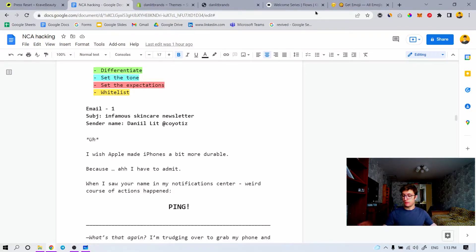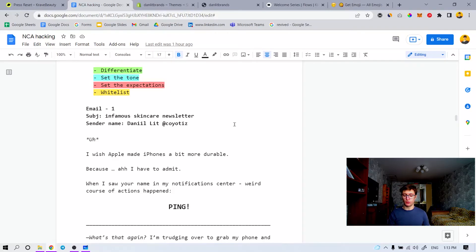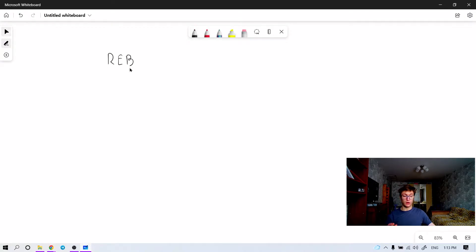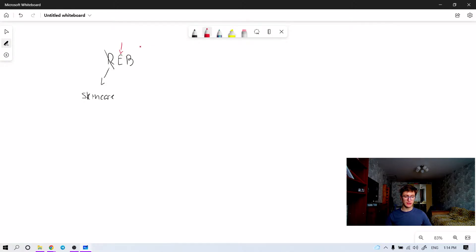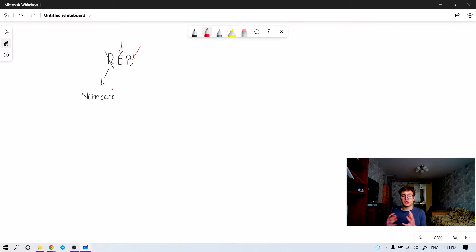If you haven't heard about the REP framework, this is something I covered in my other video — the Gragu email, where I build the whole campaign and walk you through the copy. It stands for Relevance, Entertaining, Brevity. Relevant — as the name implies, if it's a skincare newsletter, we should talk about skincare. If something is off — like relevance — it should compensate with the other two: entertaining and brevity. If one is off, you need to double down harder on those two. If it's not relevant to skincare but it's entertaining enough and brief enough, well, that's not that bad.